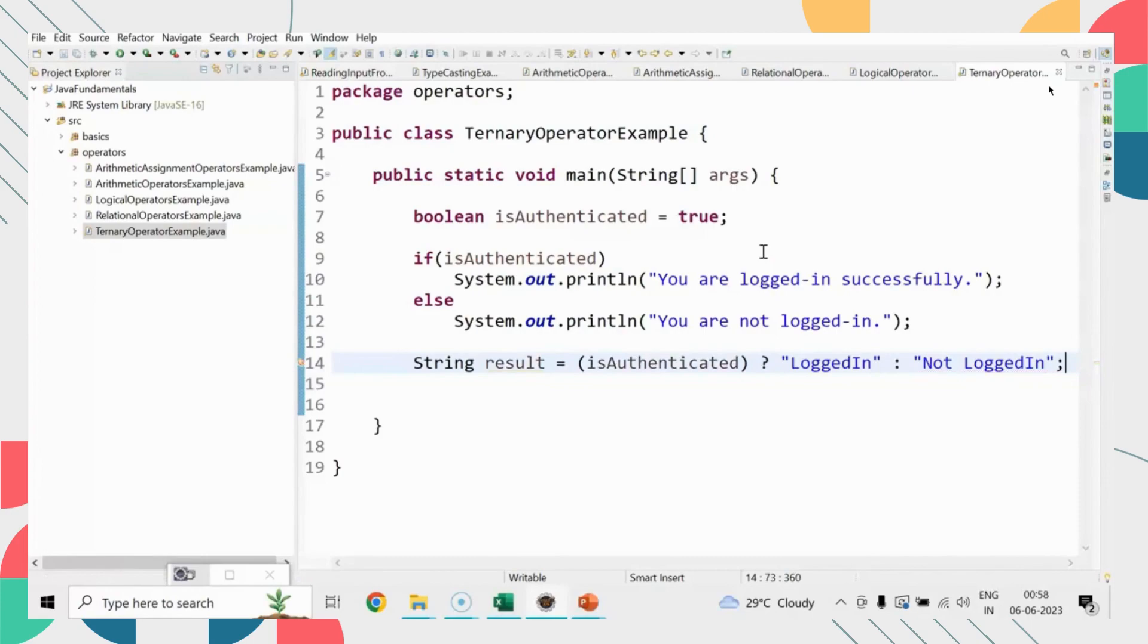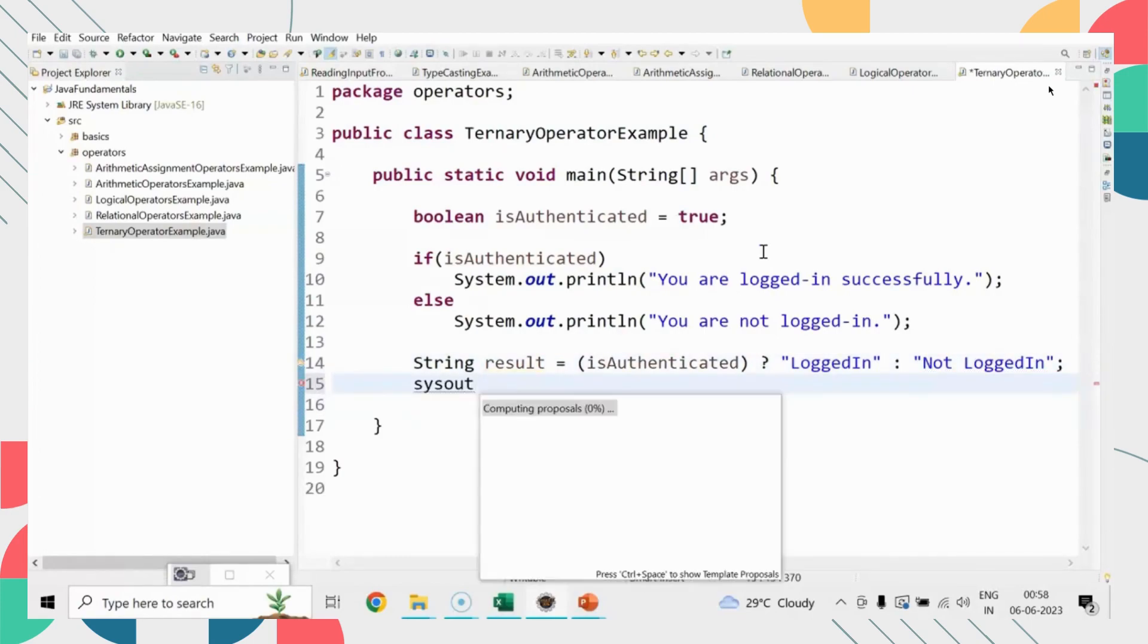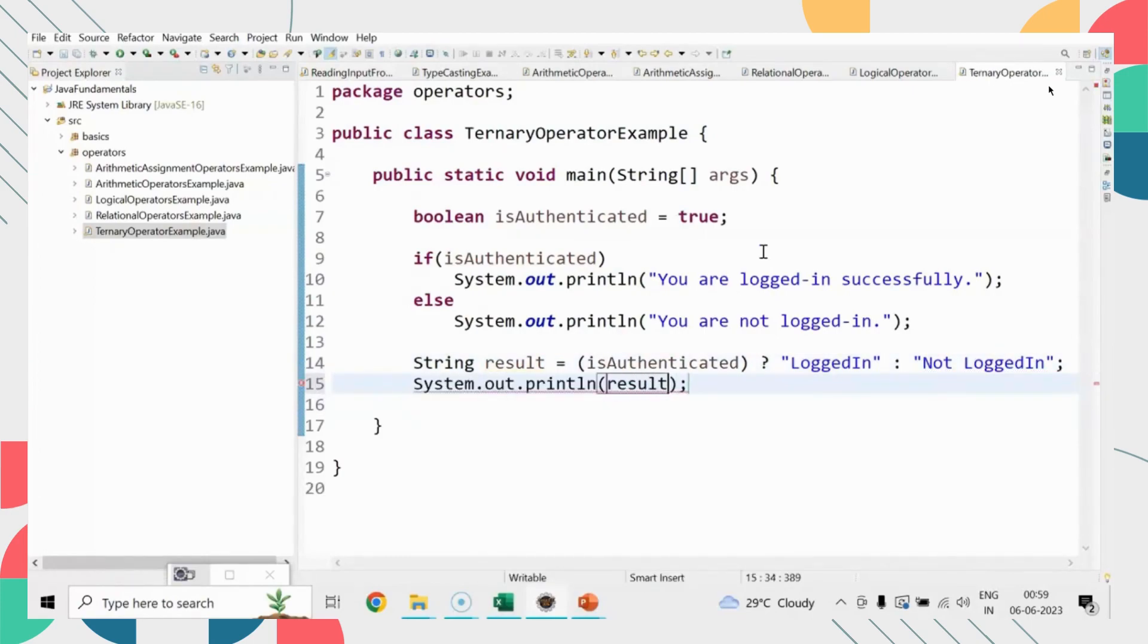If isAuthenticated is true, it will return 'logged in.' If it is not true, it will return 'not logged in.'